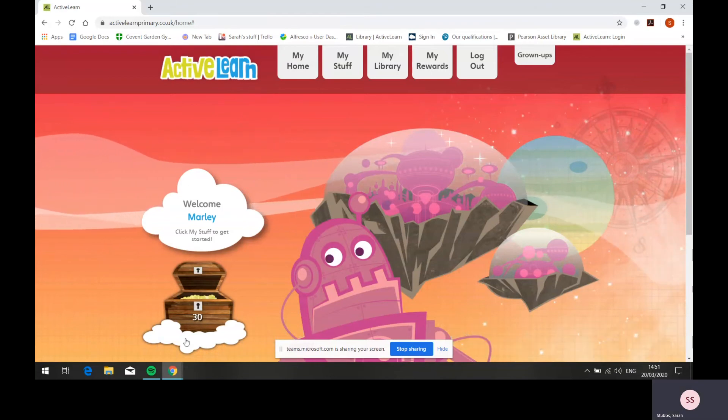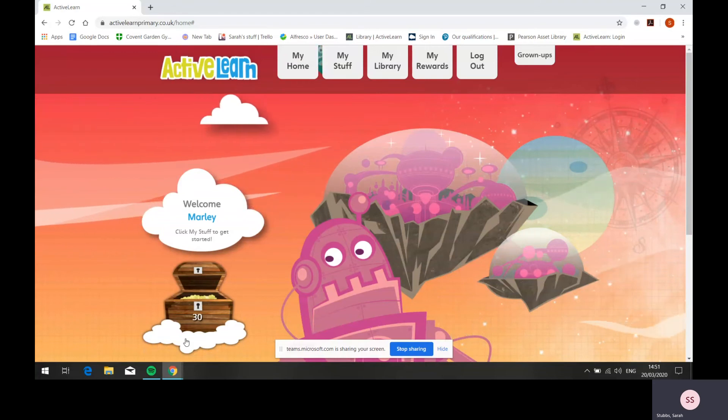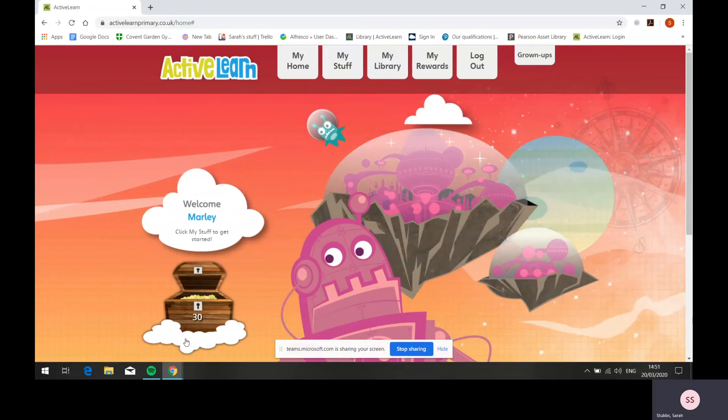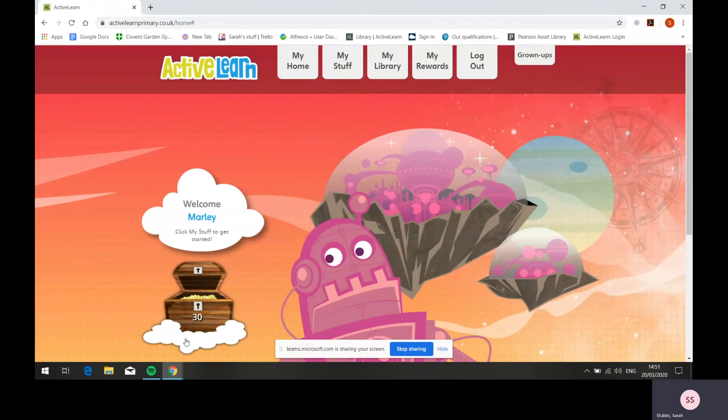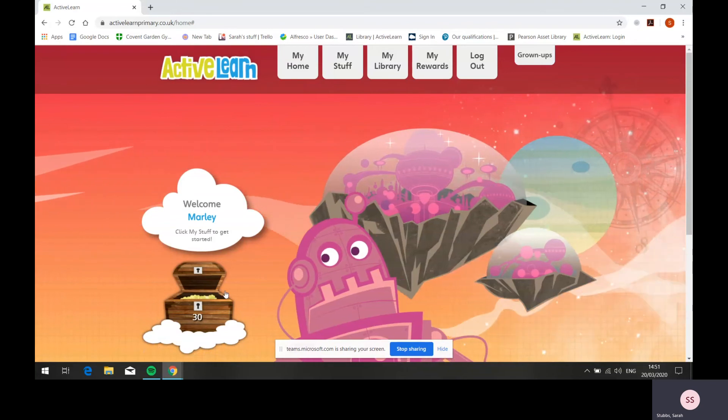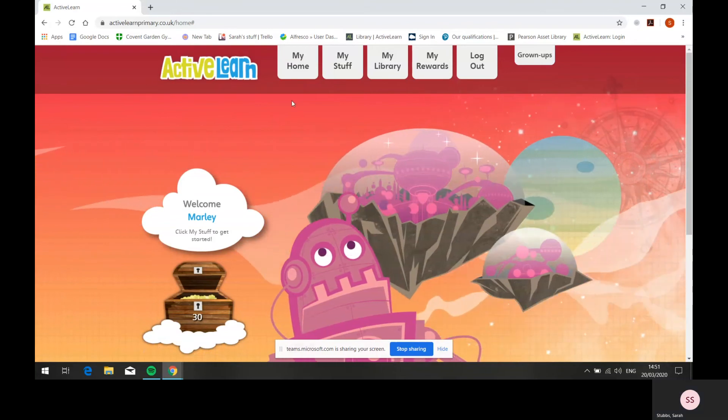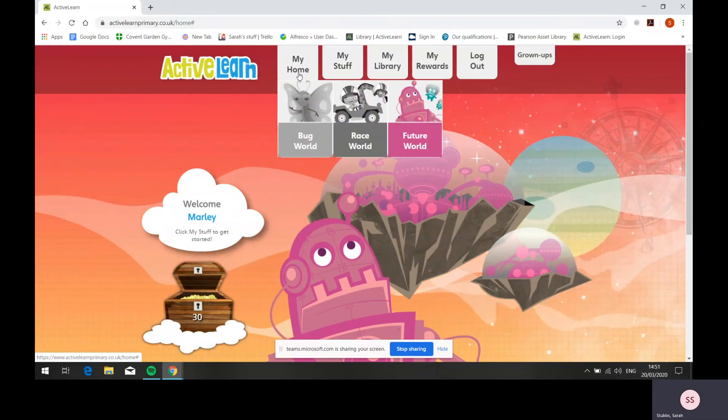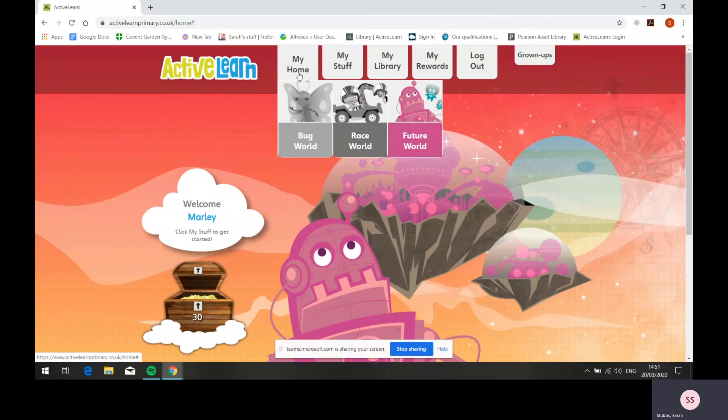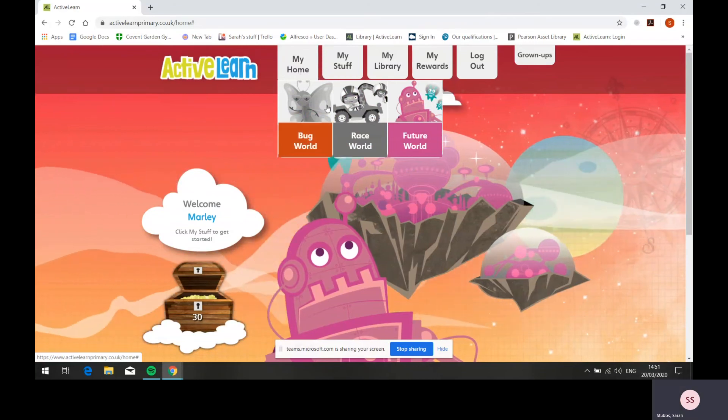Once children have logged into the pupil world, they'll arrive at the pupil home. Children can personalize their home screen by choosing a world. The worlds differ depending on key stage but include book world, race world, and future world.